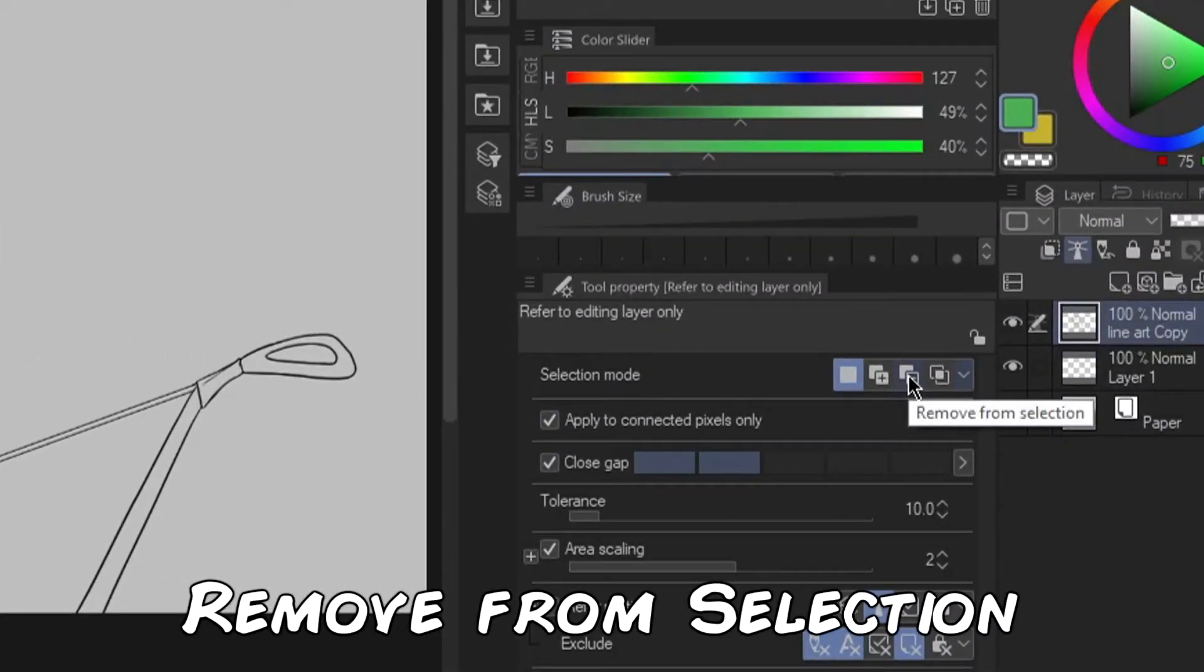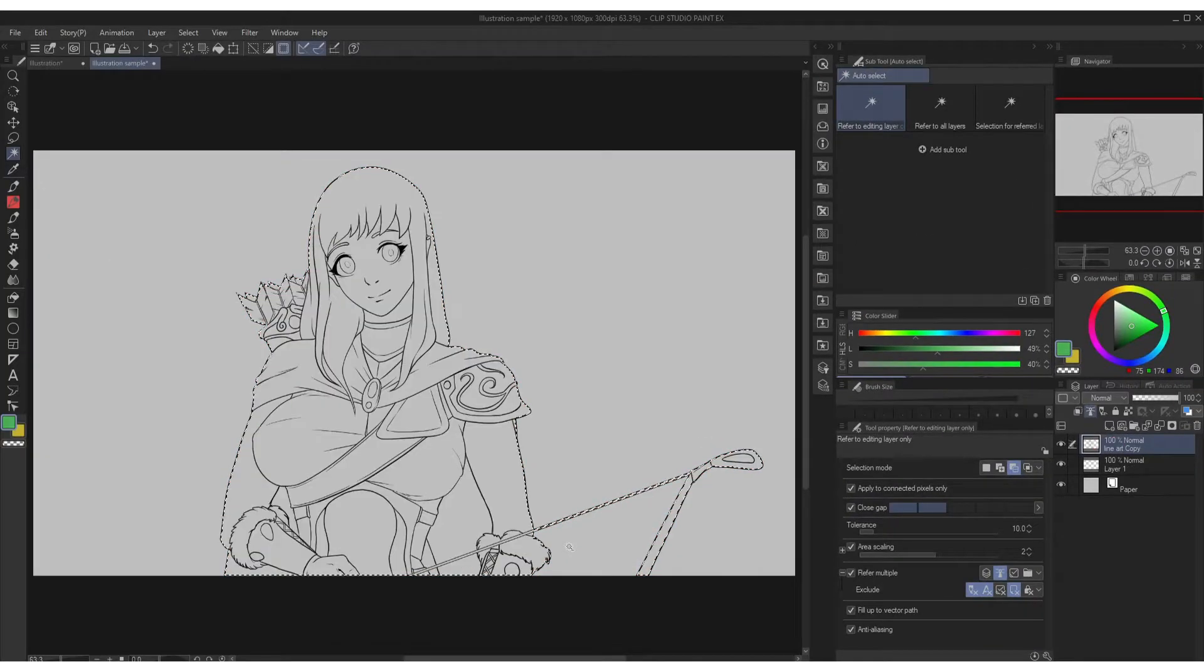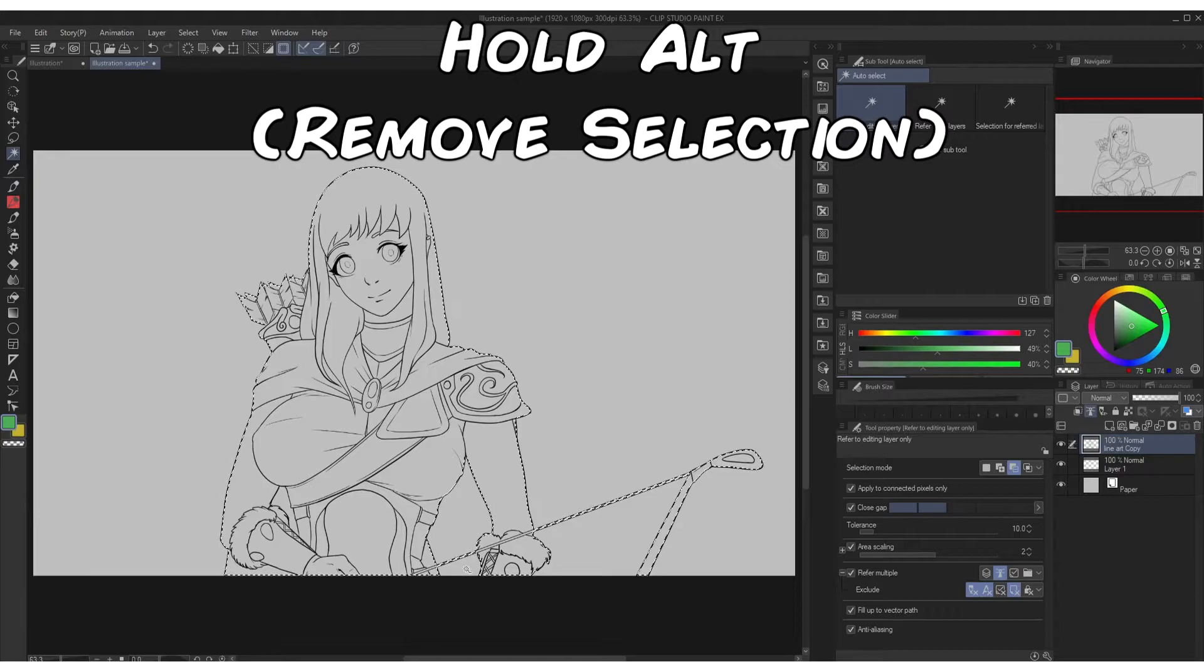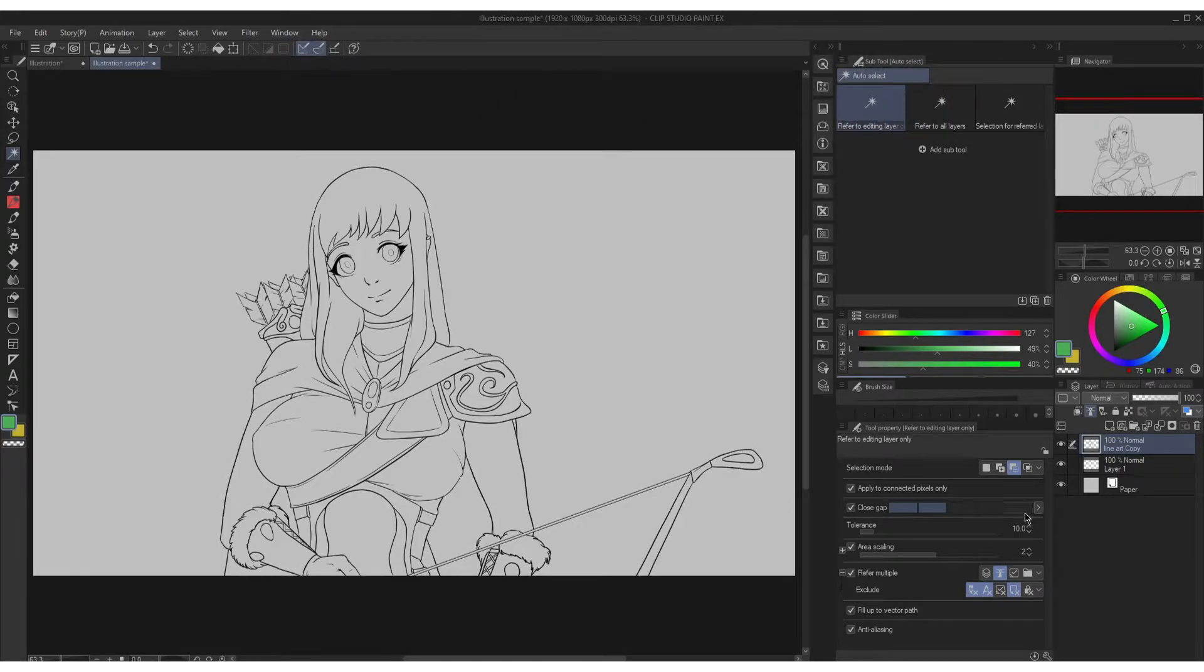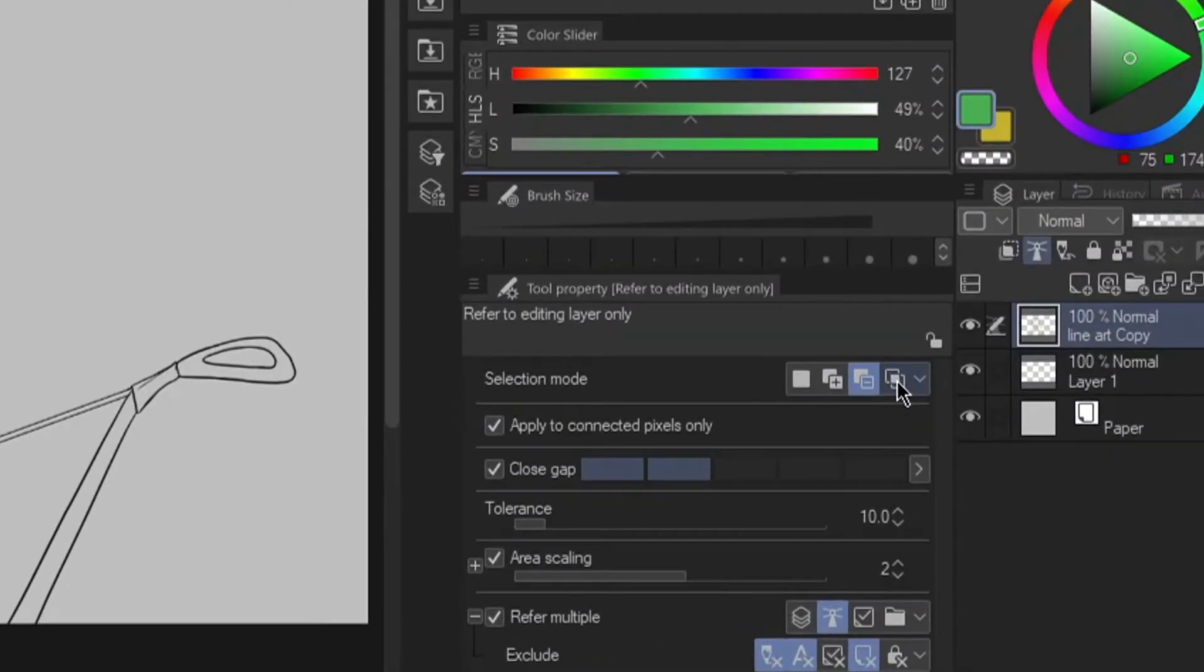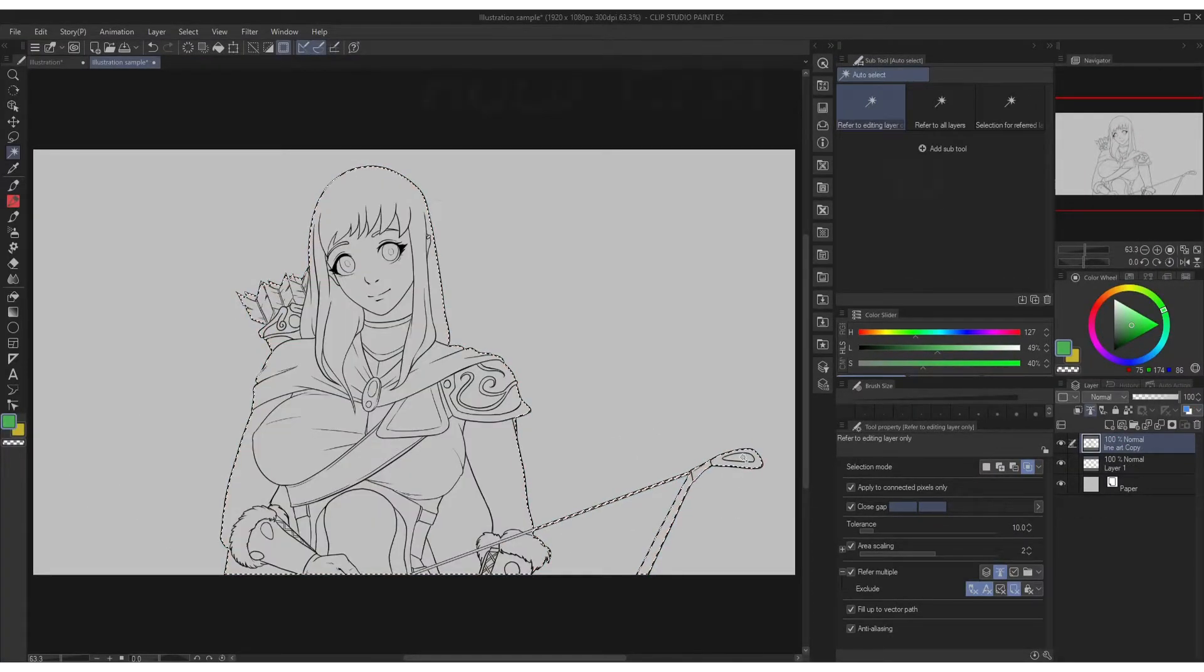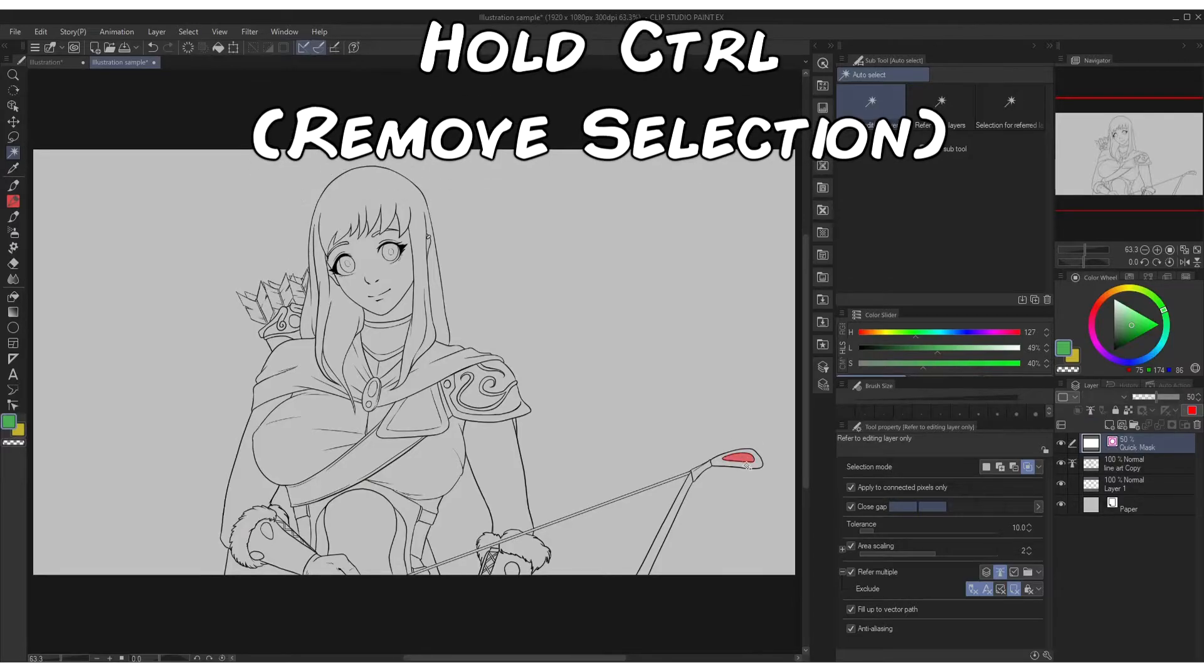The third icon is remove from selection. It will remove any existing selection. Holding alt key will make this possible for efficiency. The fourth one is select from the selection. Basically you will select anything within the existing selection. Holding control is a shortcut for this one.